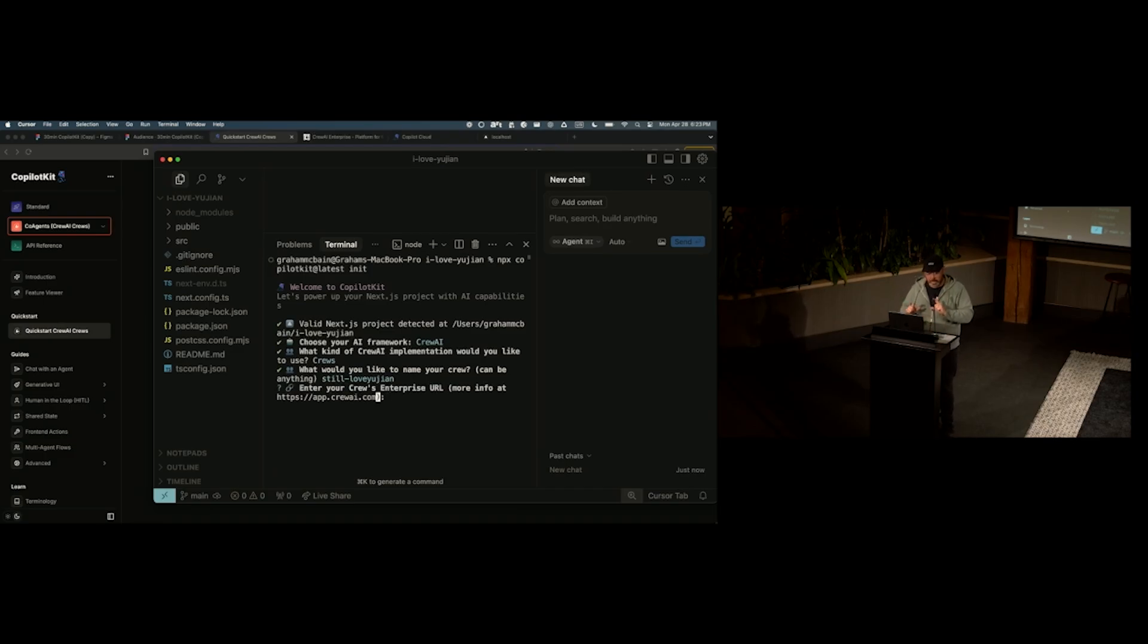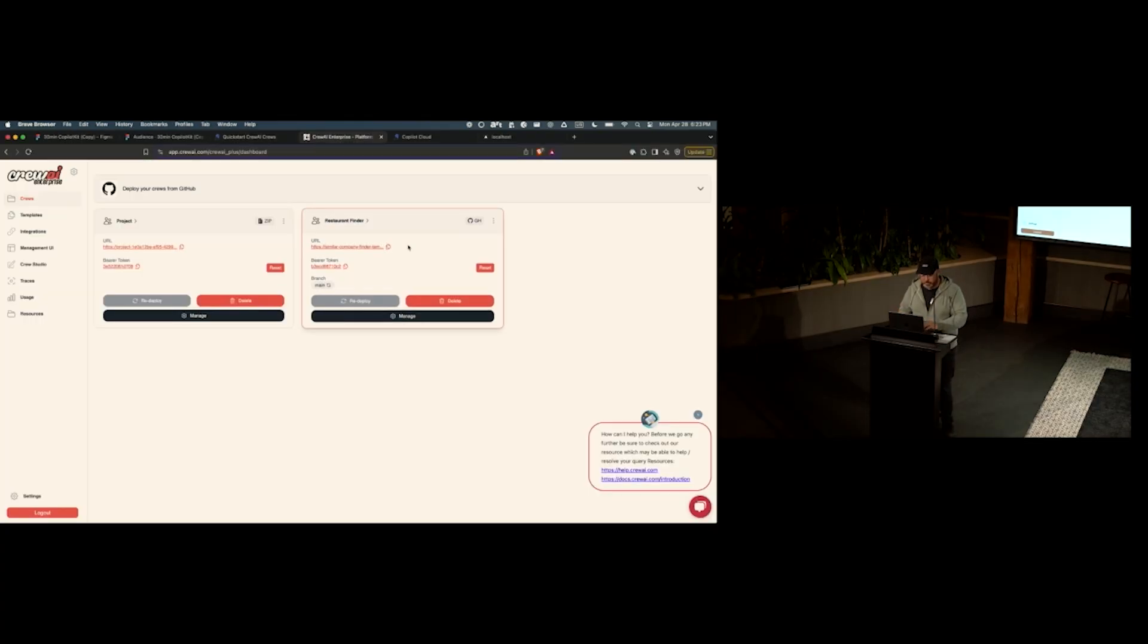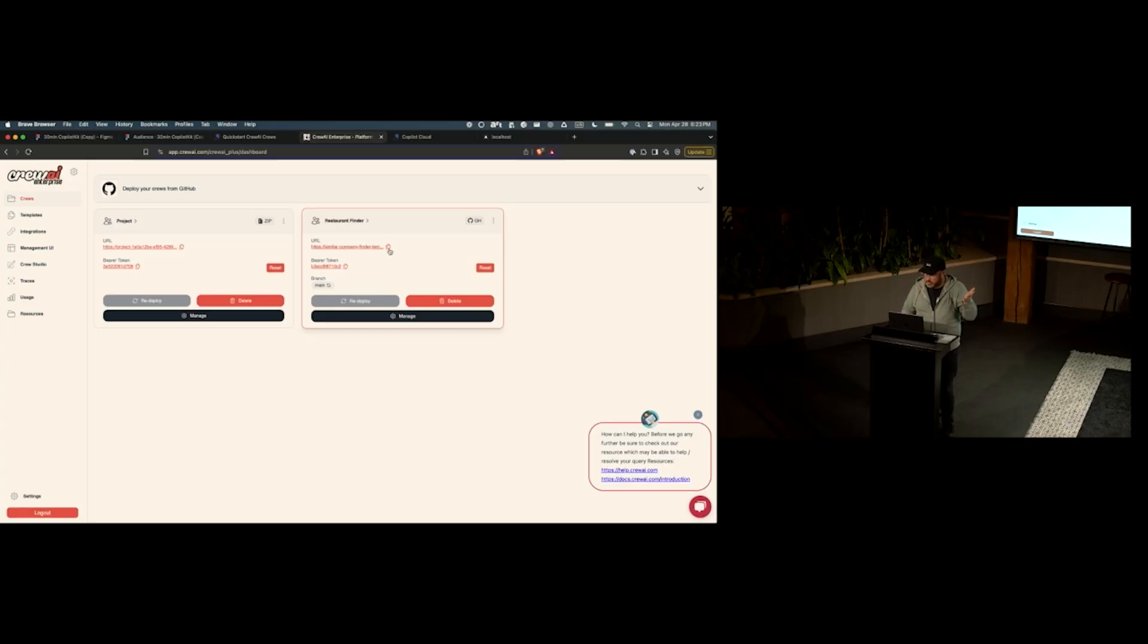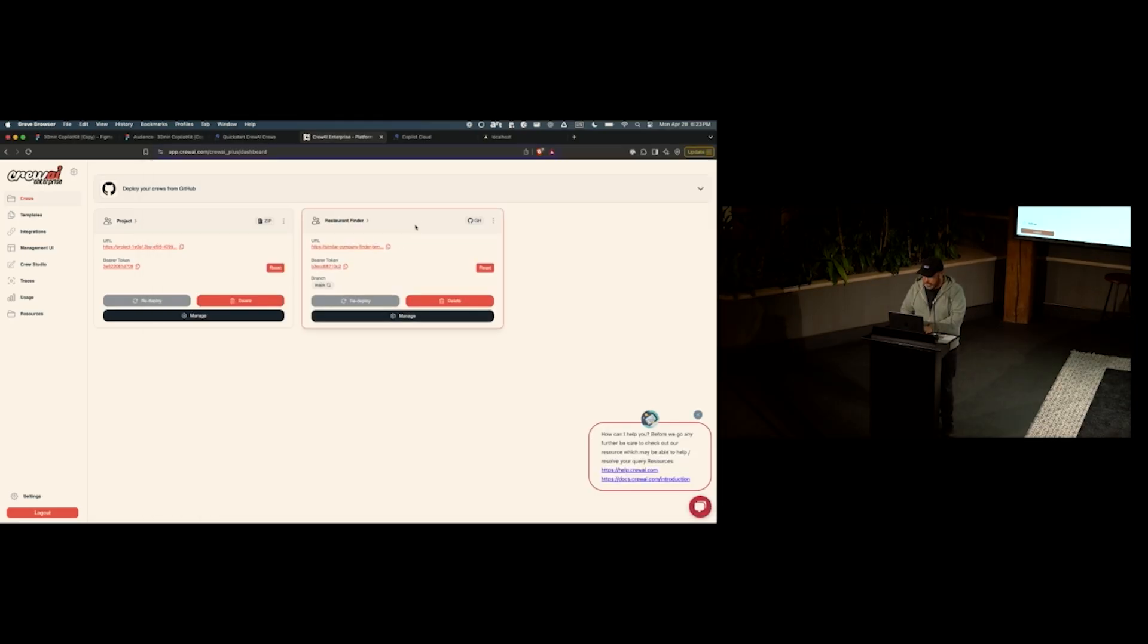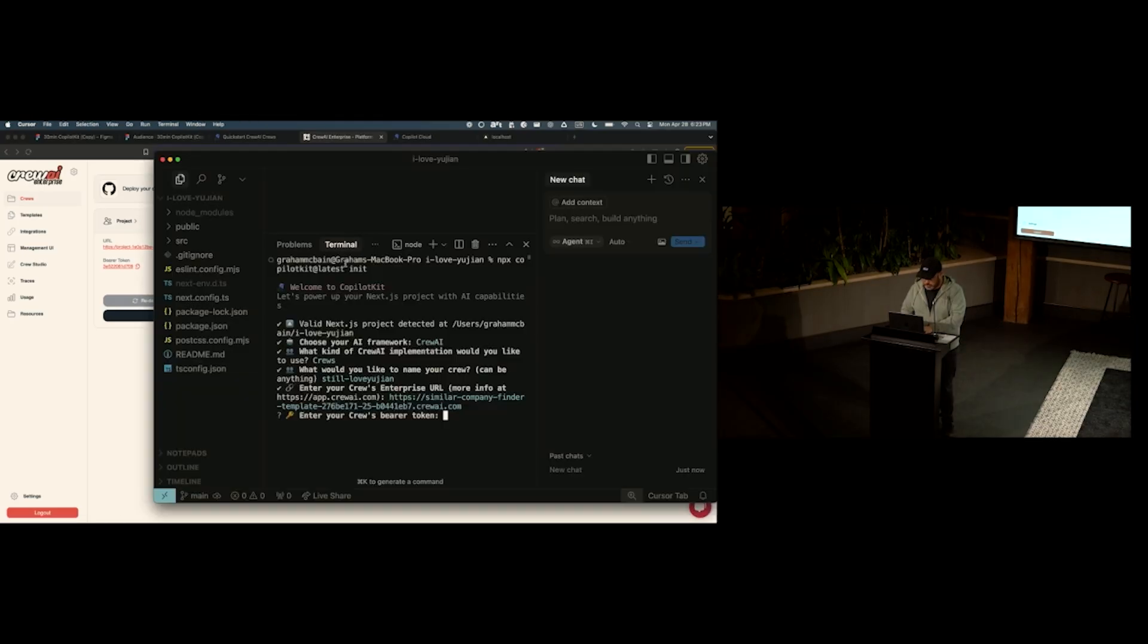All right, so, this is cool. It's really easy. We've got our React application. All I have to do is go to crew AI enterprise platform. Has anybody seen this platform before? It's a little plug for them. It's really nice. You deploy an agent, you just grab the URL. So, we grab our URL, paste it in here. Hit enter, we grab our bearer token. Okay. Enter that in here. Sounds good.